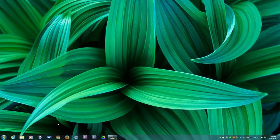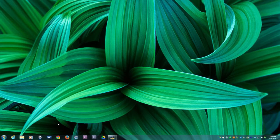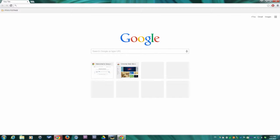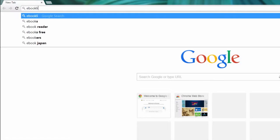If your institution gave you a direct link to the library, please disregard this part of the tutorial. Otherwise, go to the library by typing ebooklibrary.org into your browser.